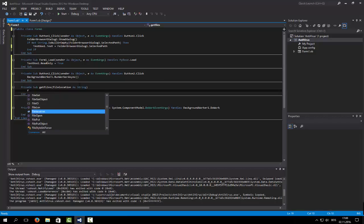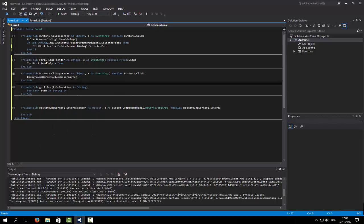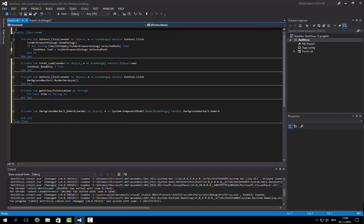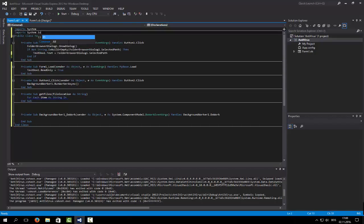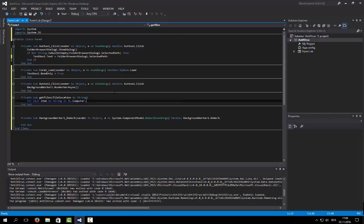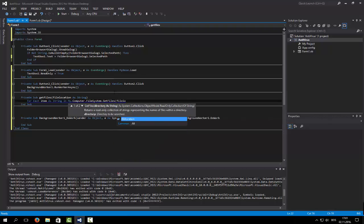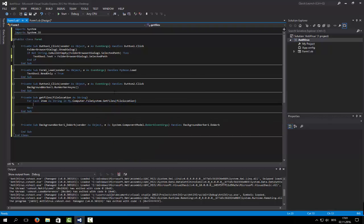So For Each item As String — we need to import two classes which are System and System.IO. For each item in My.Computer.FileSystem.GetFiles of FileLocation — those are the files we are going to get. So let's write all the files into the list box. Then for each folder, run the sub again.